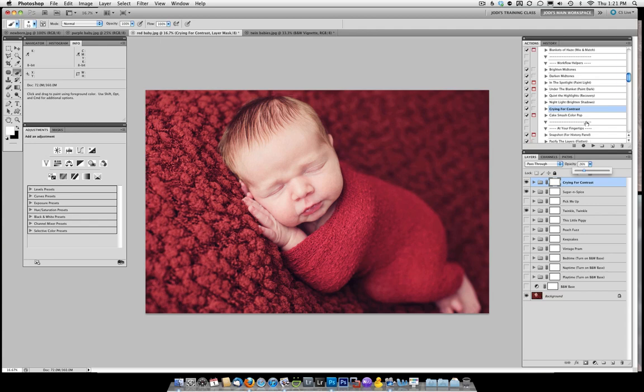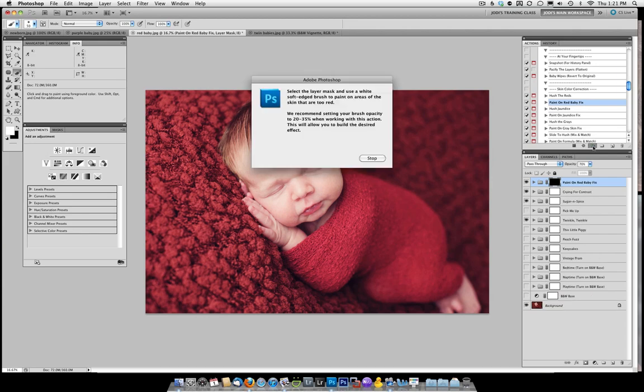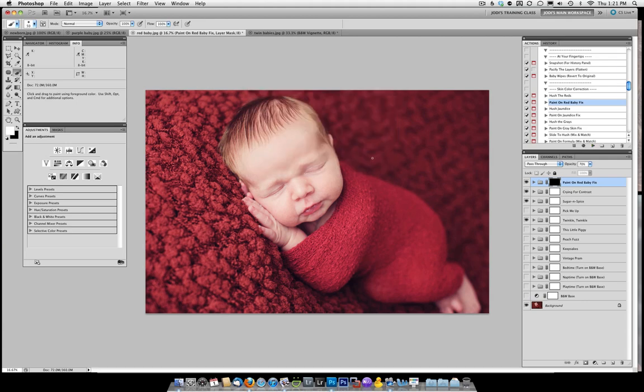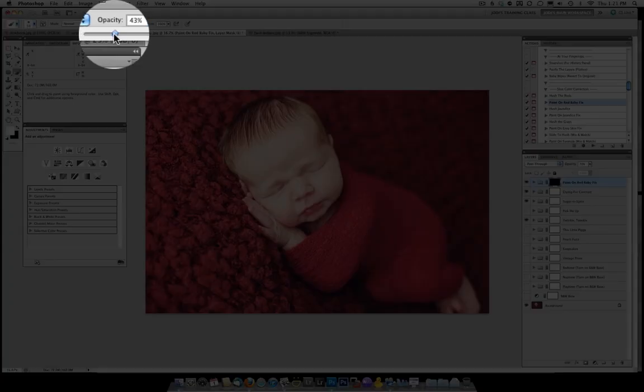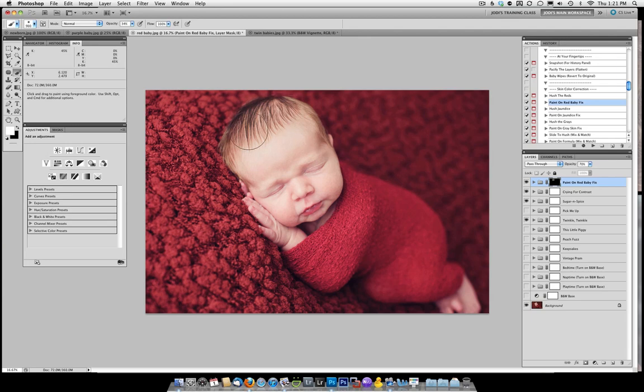Next I'm going to go to the color correction actions. And for this I just want to paint a little bit on the skin. I don't want to lose red in the blanket or in the little wrap that the baby's got around. So I'm going to go ahead and just use the paint on action. And it will tell you the recommended opacity is 20 to 35 percent for the brush. If you use a hundred percent brush it may be too strong. So I'm going to go and bring that down. And I'm going to paint on the baby's skin.